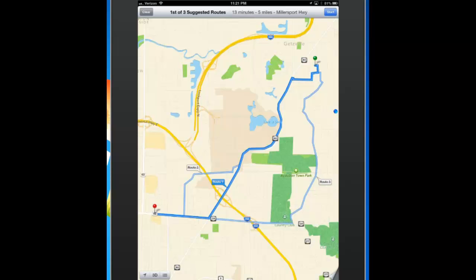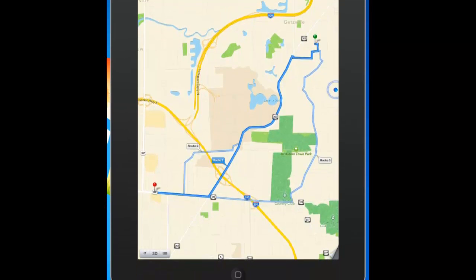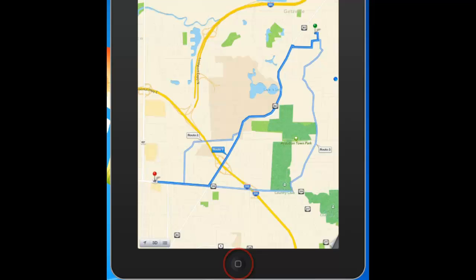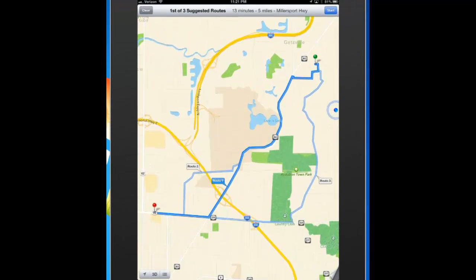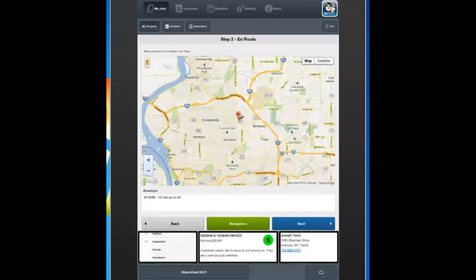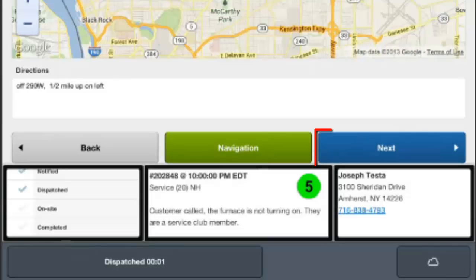Once you're done using the map, hit the center button of the iPad to get back to the main screen, then click back on the SW Remote icon and it'll bring you right back into your job where you left off. On route is simply a placeholder between when we dispatched and when we put ourselves on site. Now that we're pulling up in front of the customer's location, we can hit the next button to get ready to put ourselves on site.